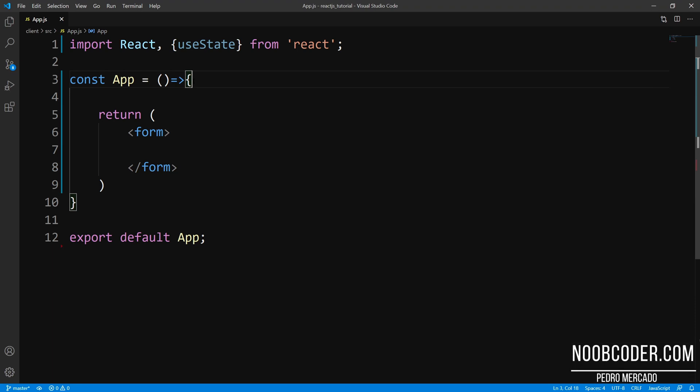Hey, what's up guys? It's Pedro here from noobcoder.com. And in this tutorial, we are going to be working with forms once again, with functional components using the useState hook. We're going to be going over some more input fields — dropdown menus, checkboxes, and radio inputs.